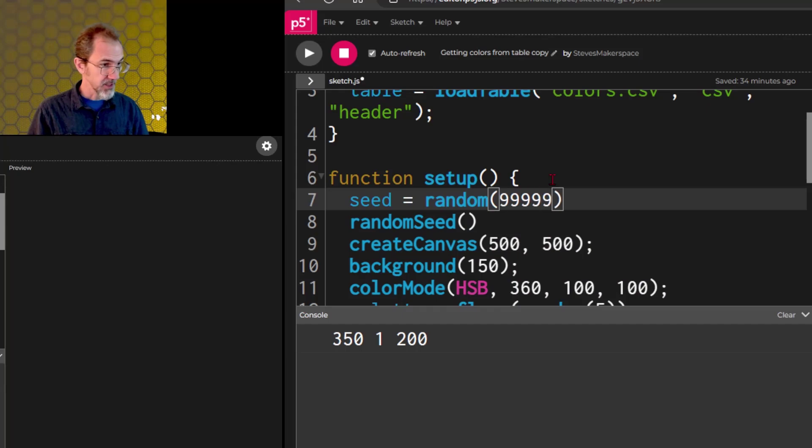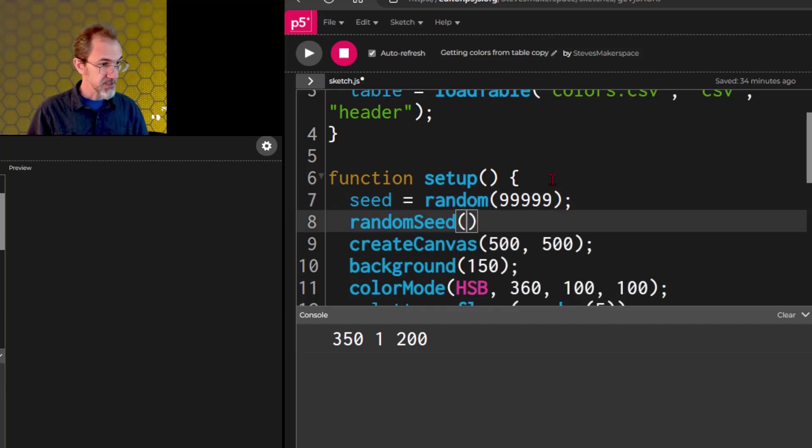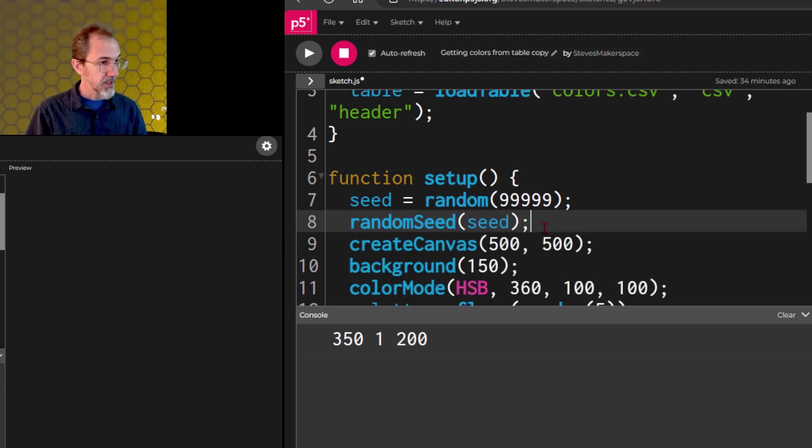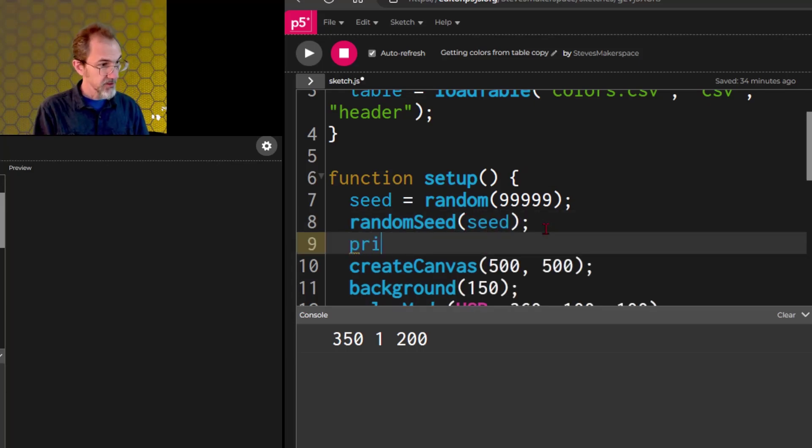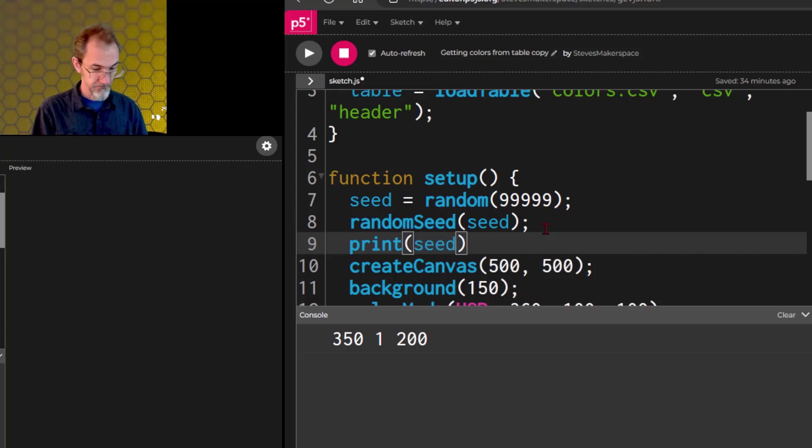And we're going to print the console seed, so we know what it is.